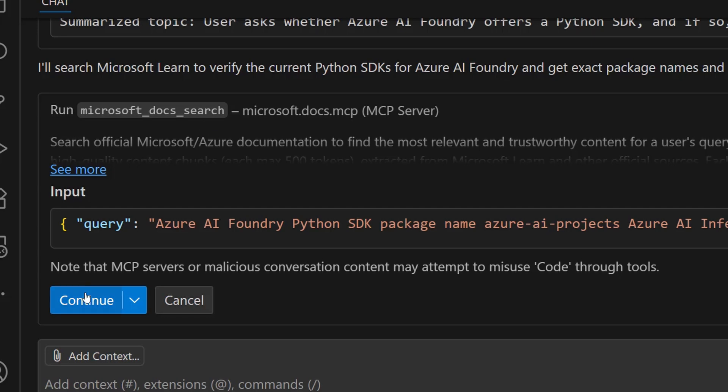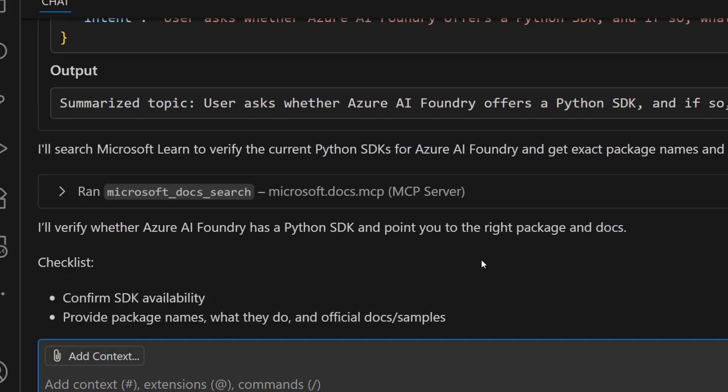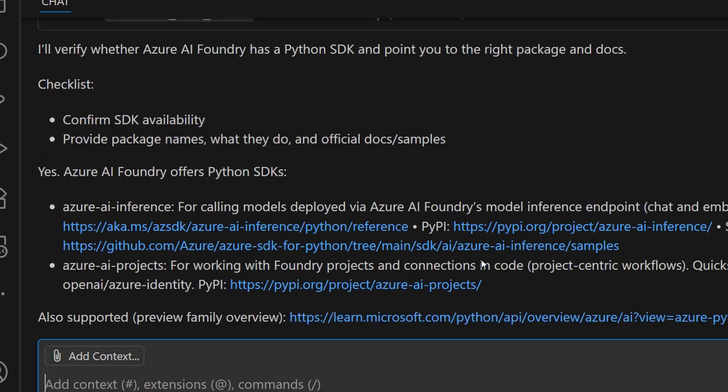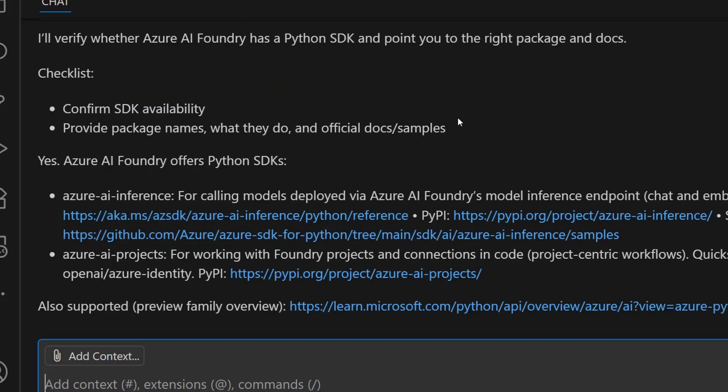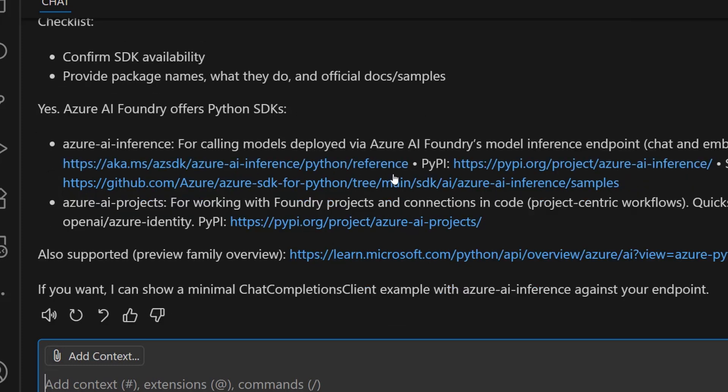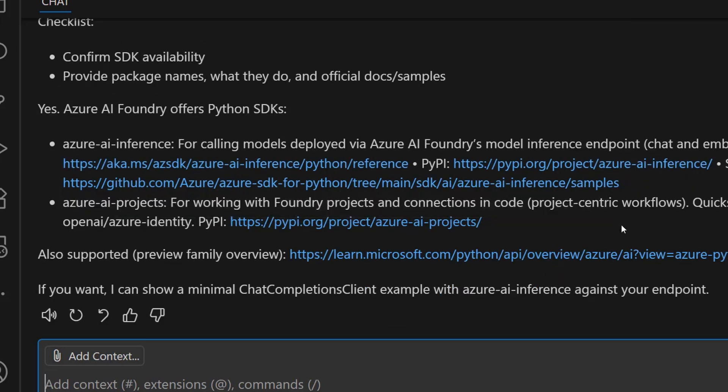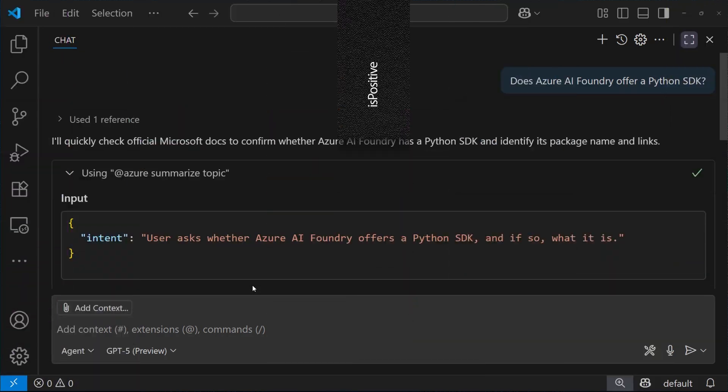So I confirm by clicking on the continue button, and then I get the final answer, which is grounded on Microsoft Learn, so Microsoft official documentation, and also includes some links to validate the answer and learn more.